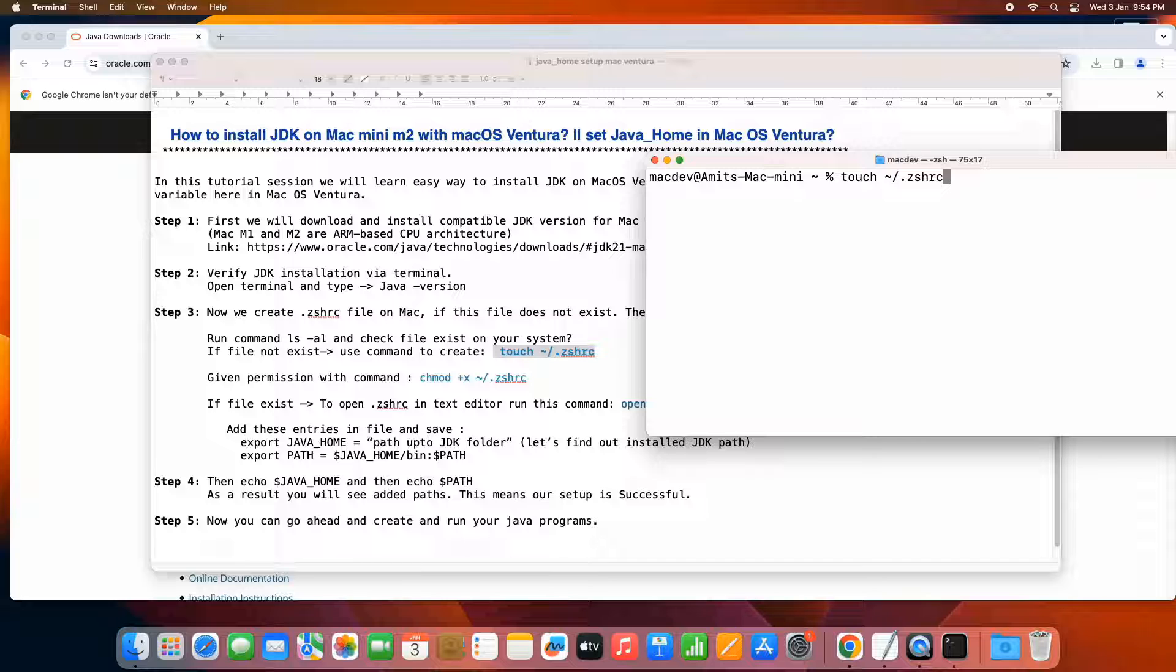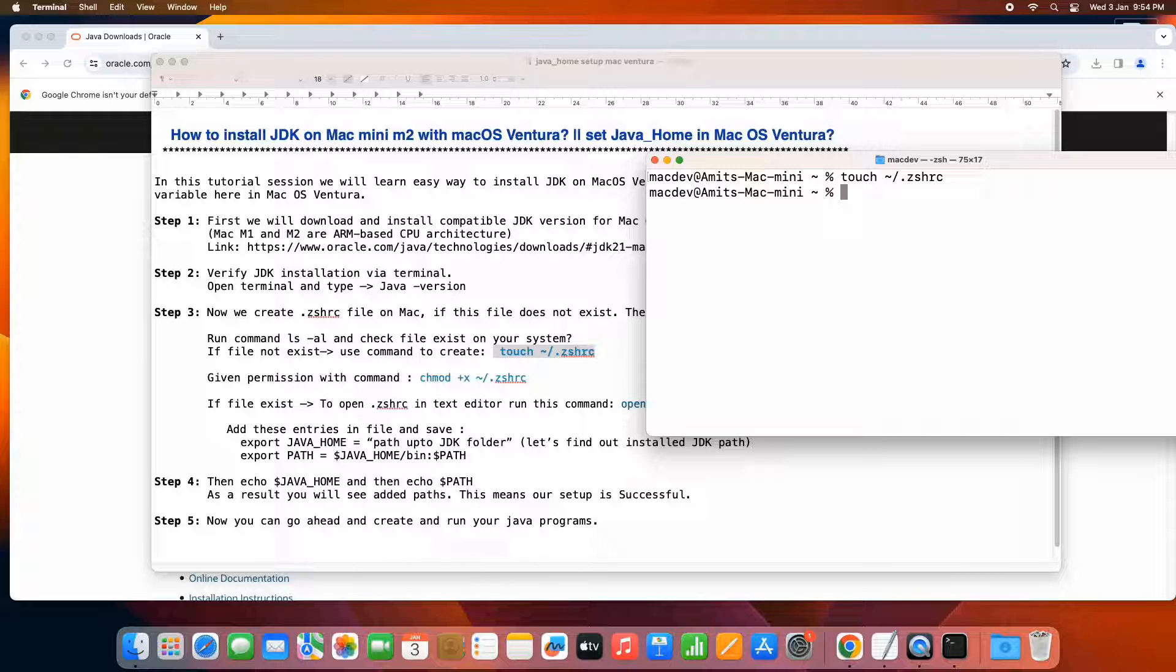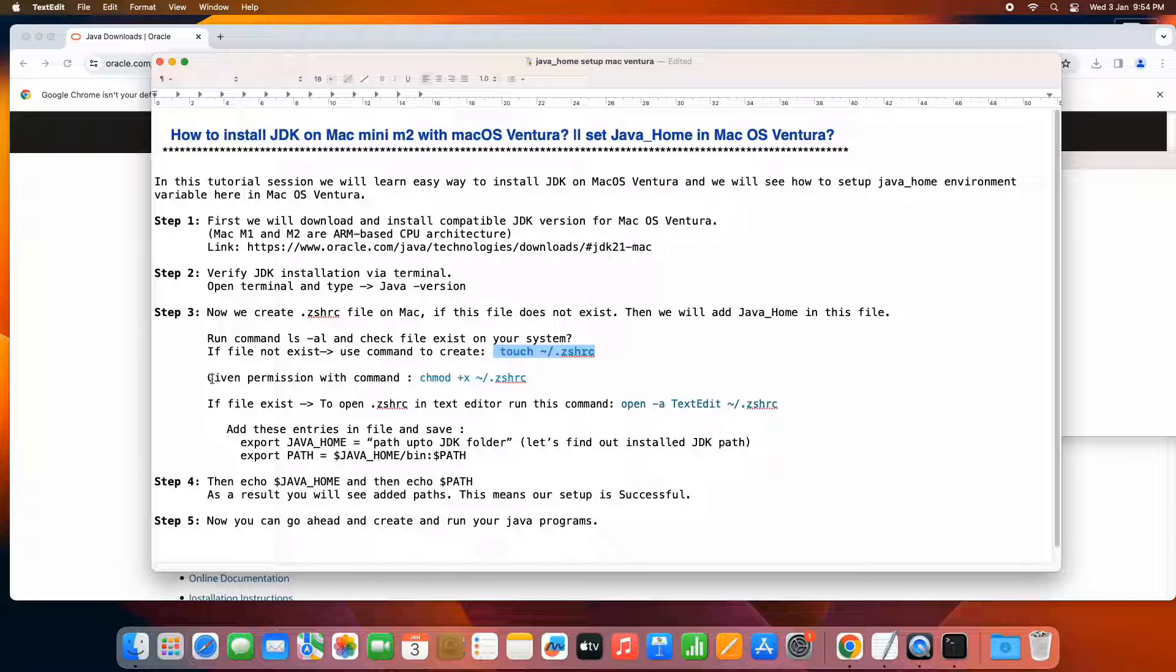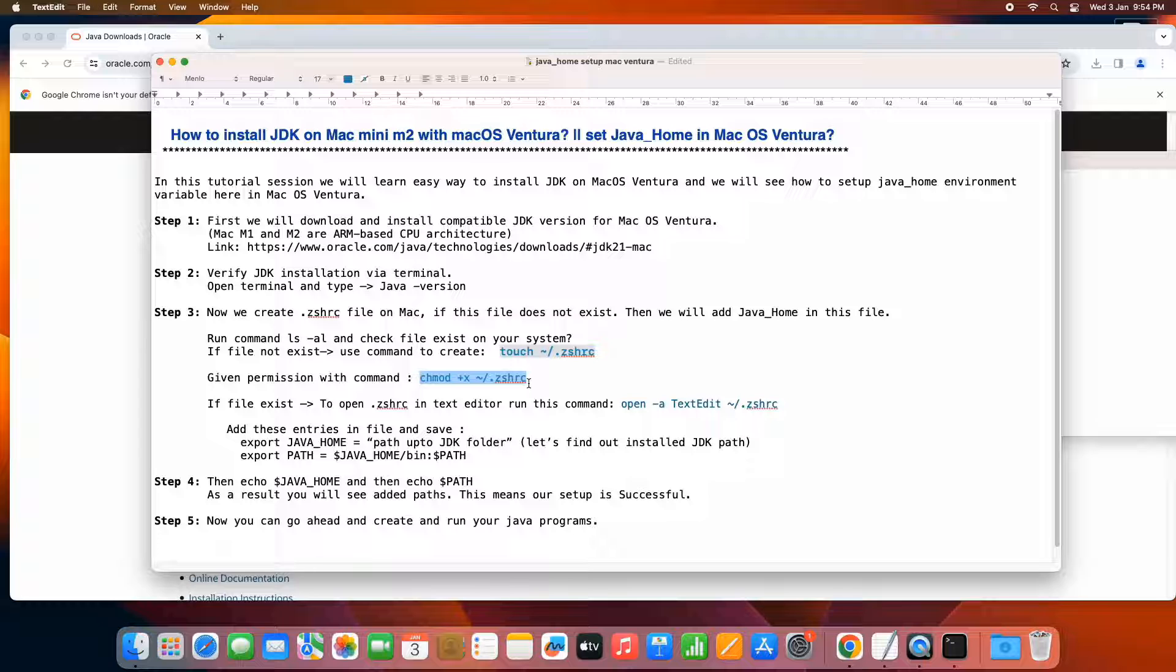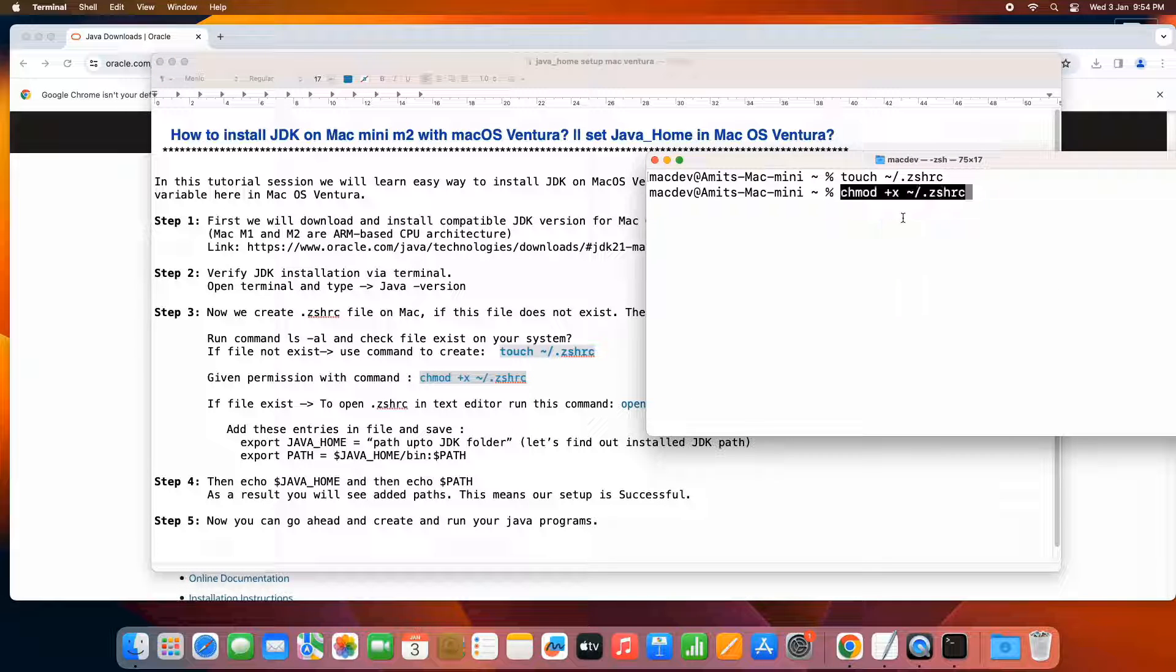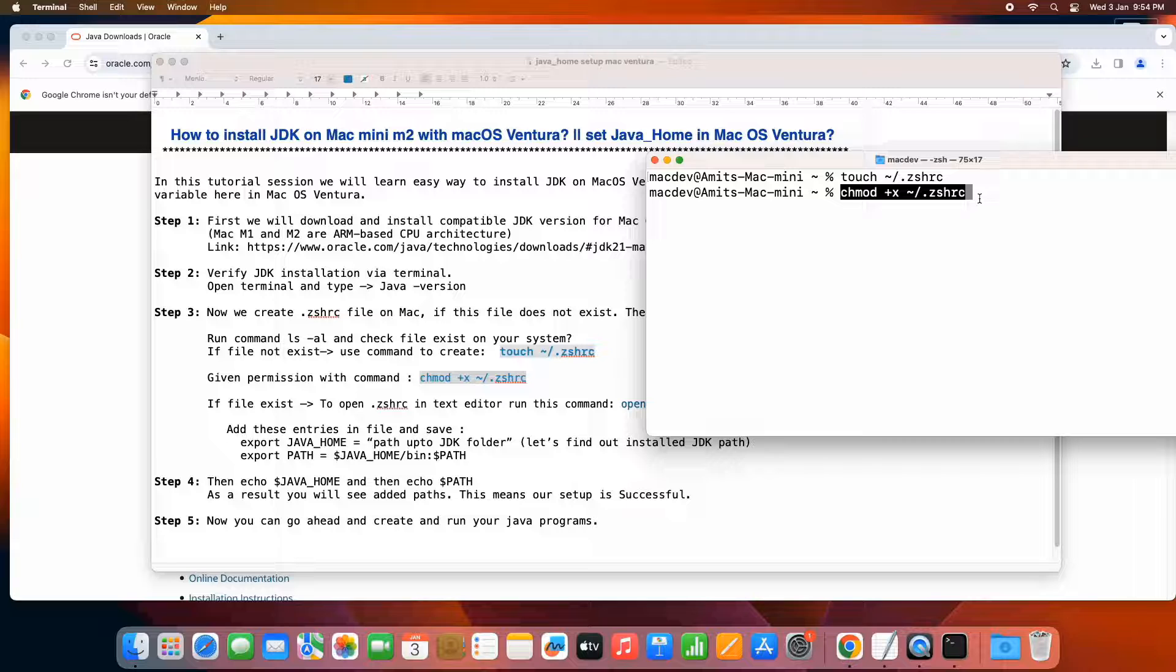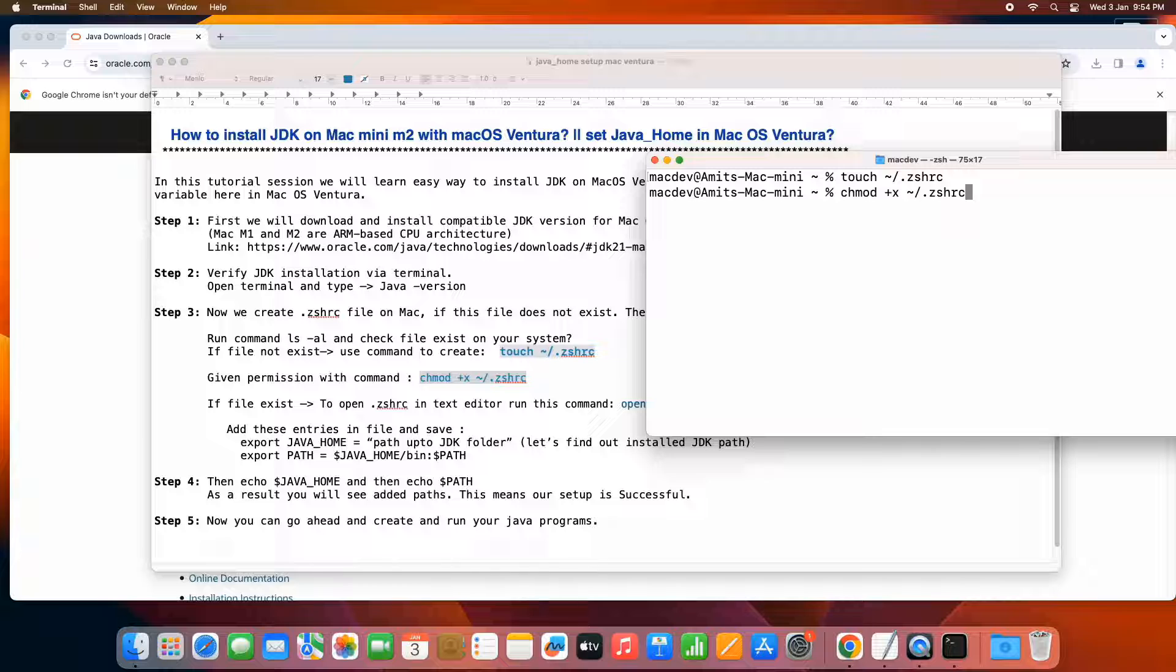Come to the terminal and type touch tilde forward slash dot zshrc press enter. You can see right now we are in the Mac dev user. So file will be created, but this file will be hidden. You cannot see this file directly. Now the next thing is we have to give the read and write permission. So basically the write permission is important. So we have to write this command and press enter. When the permission is granted, we can proceed.